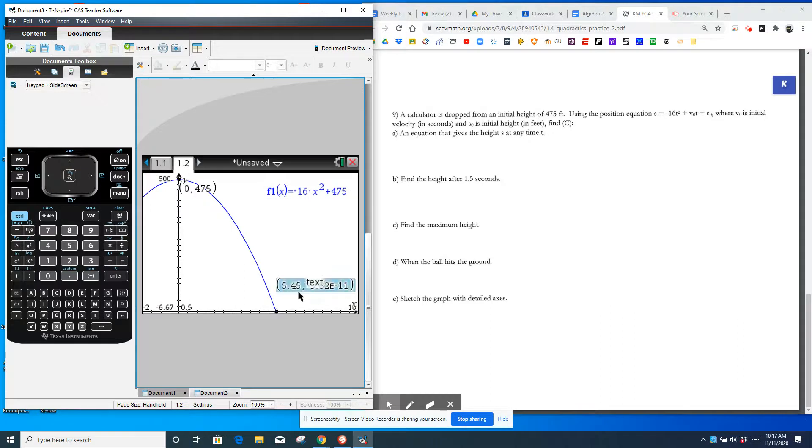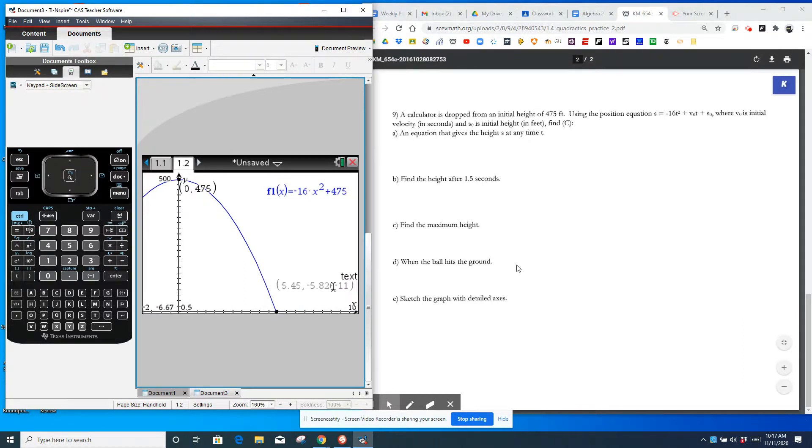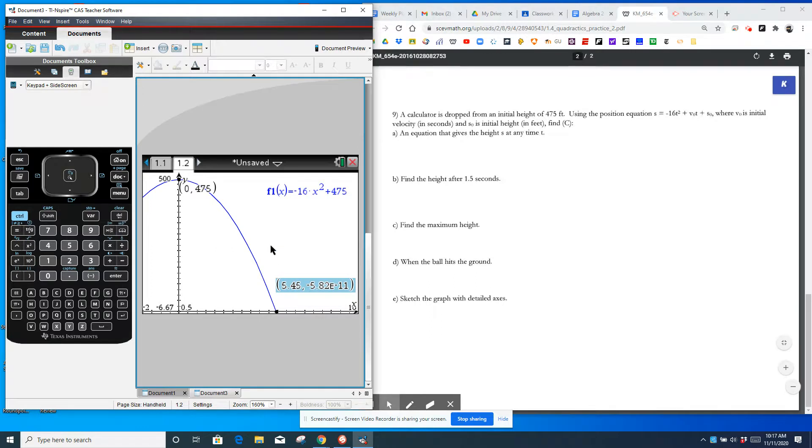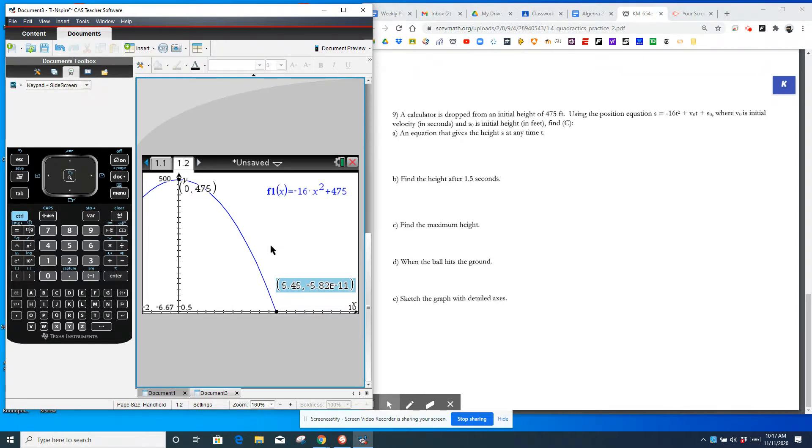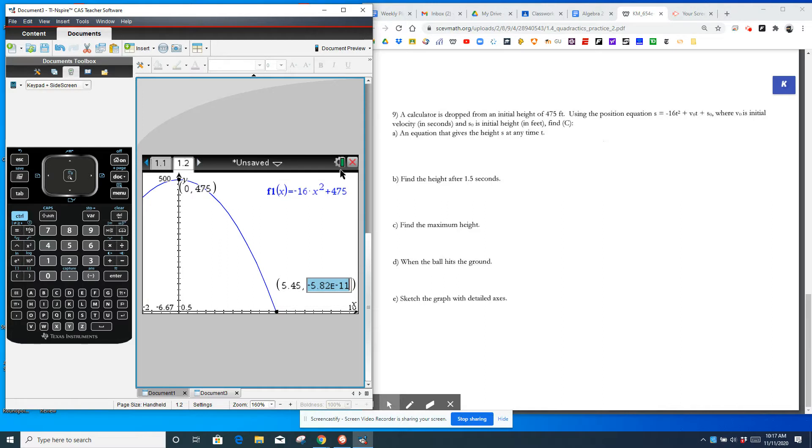Then sketch the graph with detailed axes. You could just kind of copy this right here. And by detailed axes, it means plot the 0, plot the Y intercept, and then sketch that picture. And that's how you do 9. Use the calculator. Get good at it so that you can use it more efficiently as the year goes on.